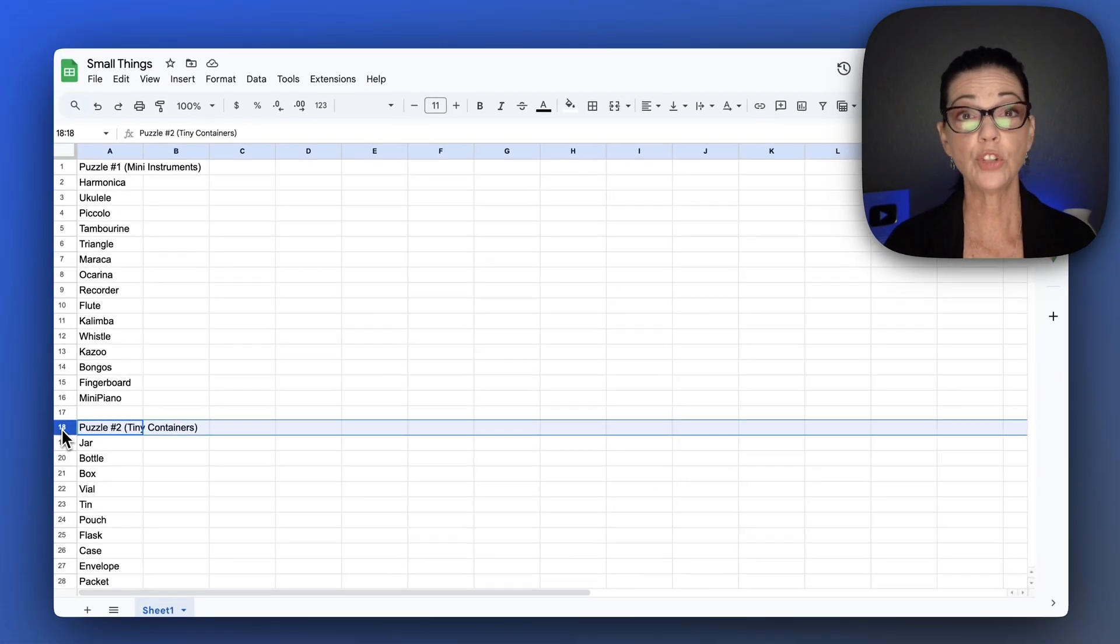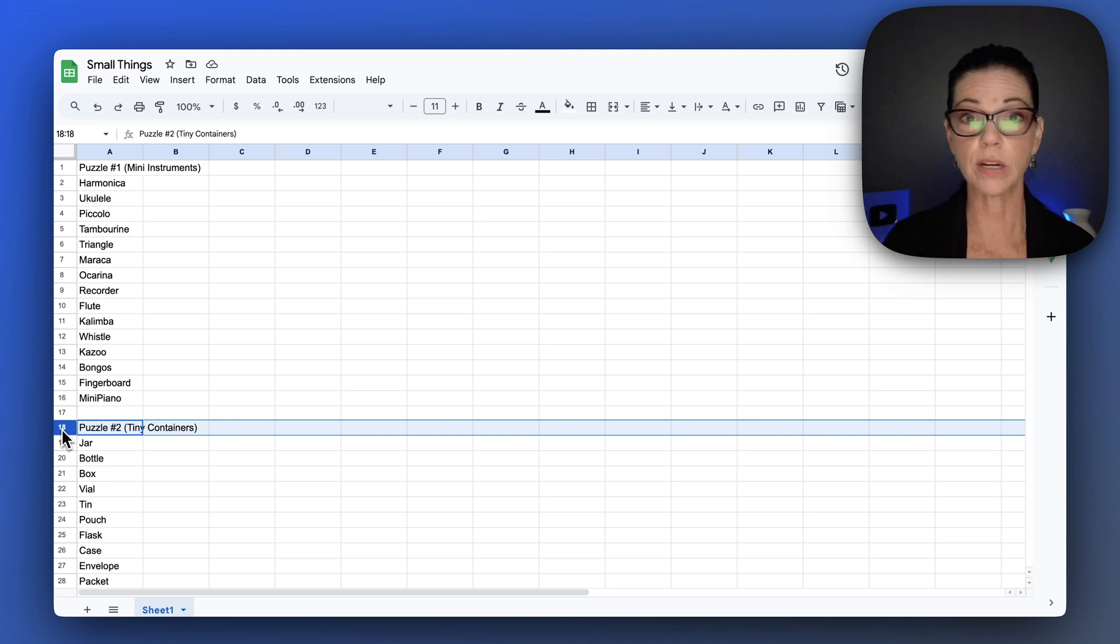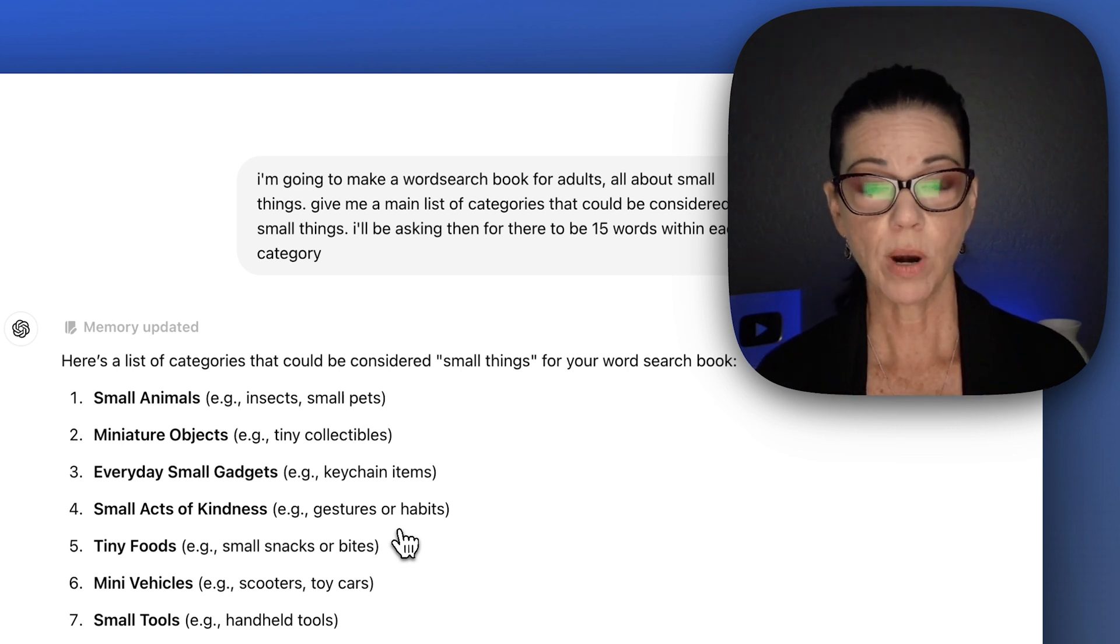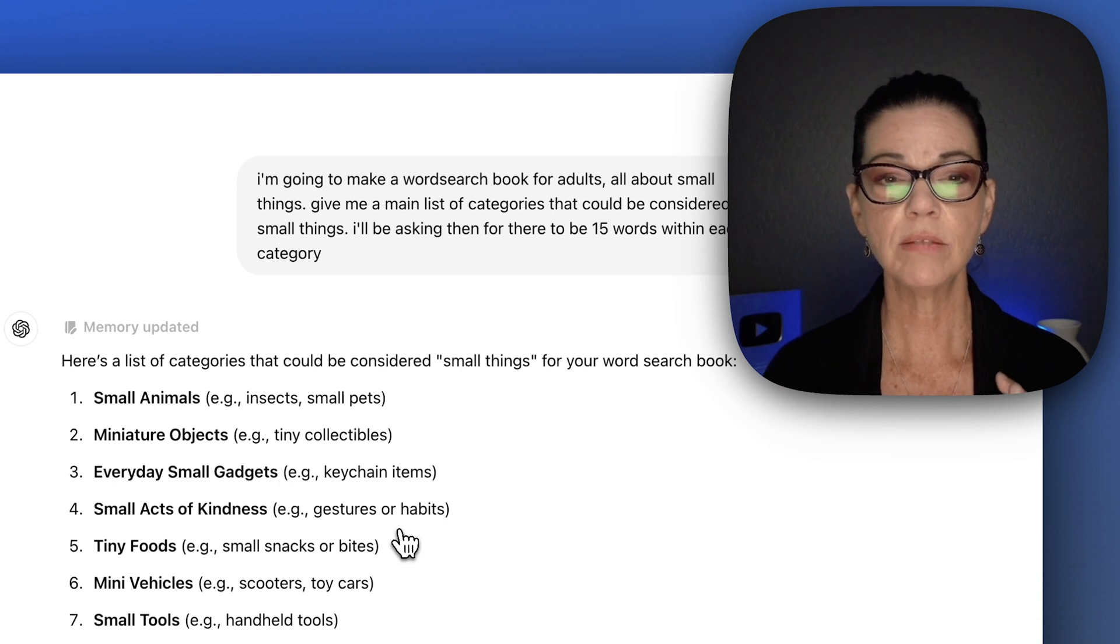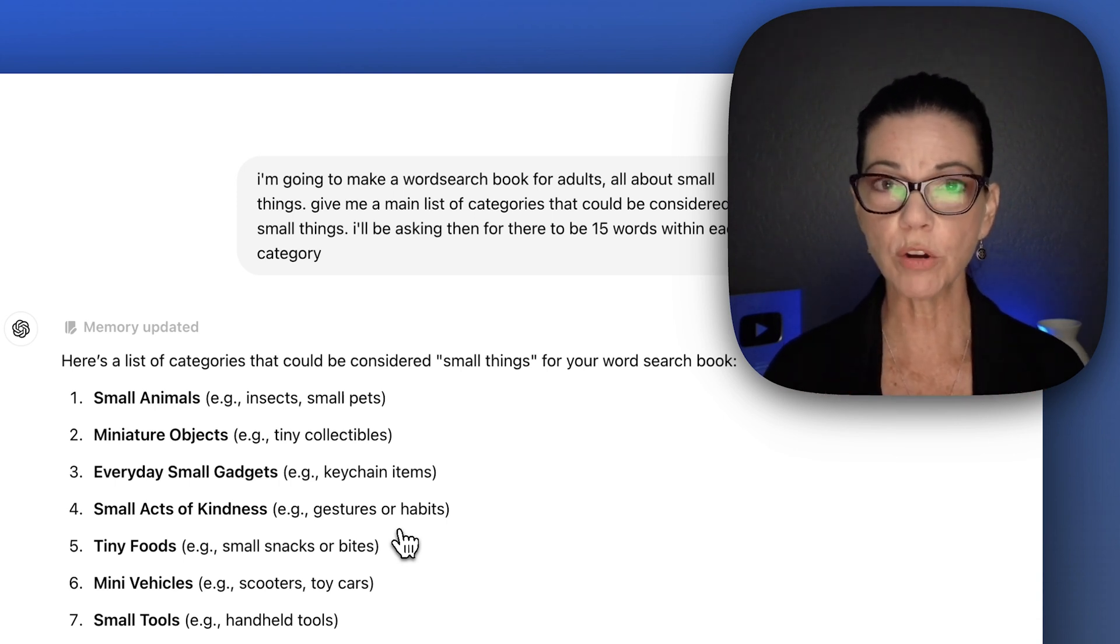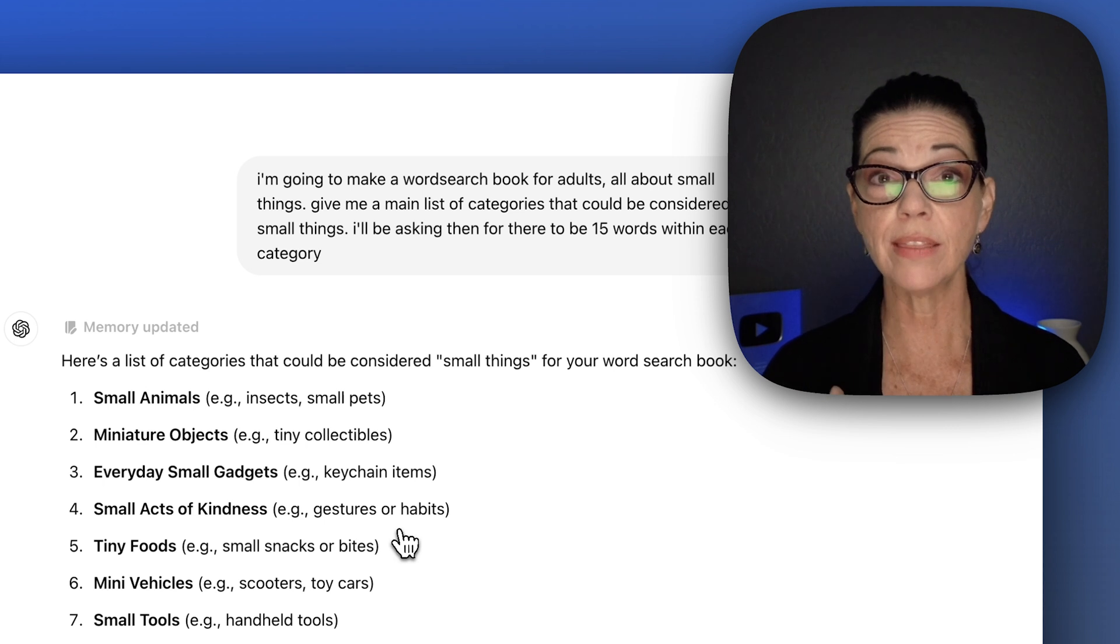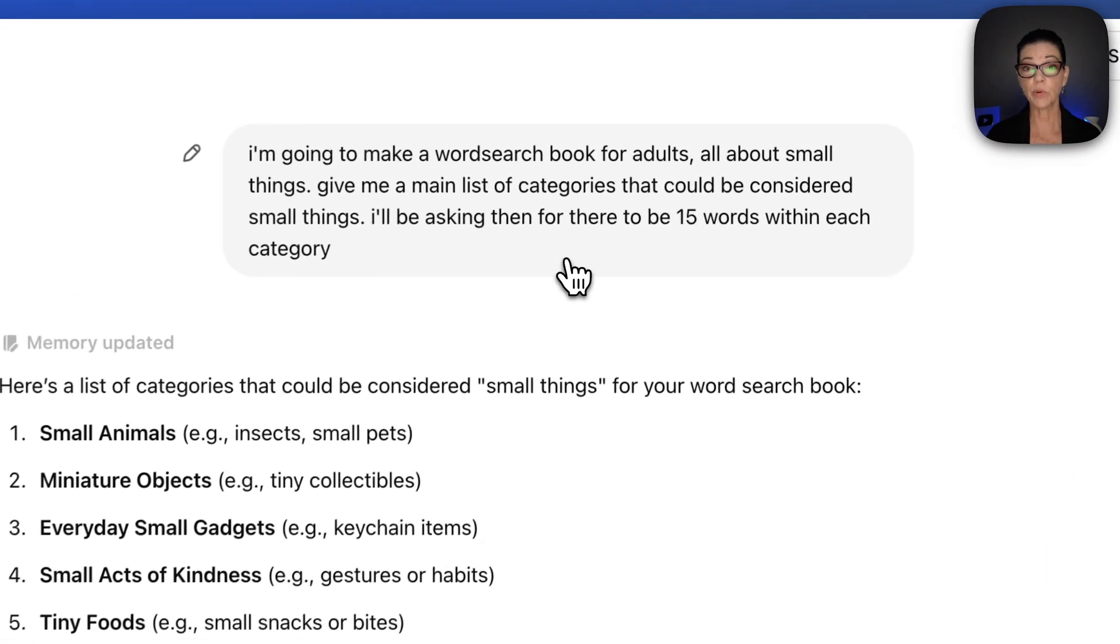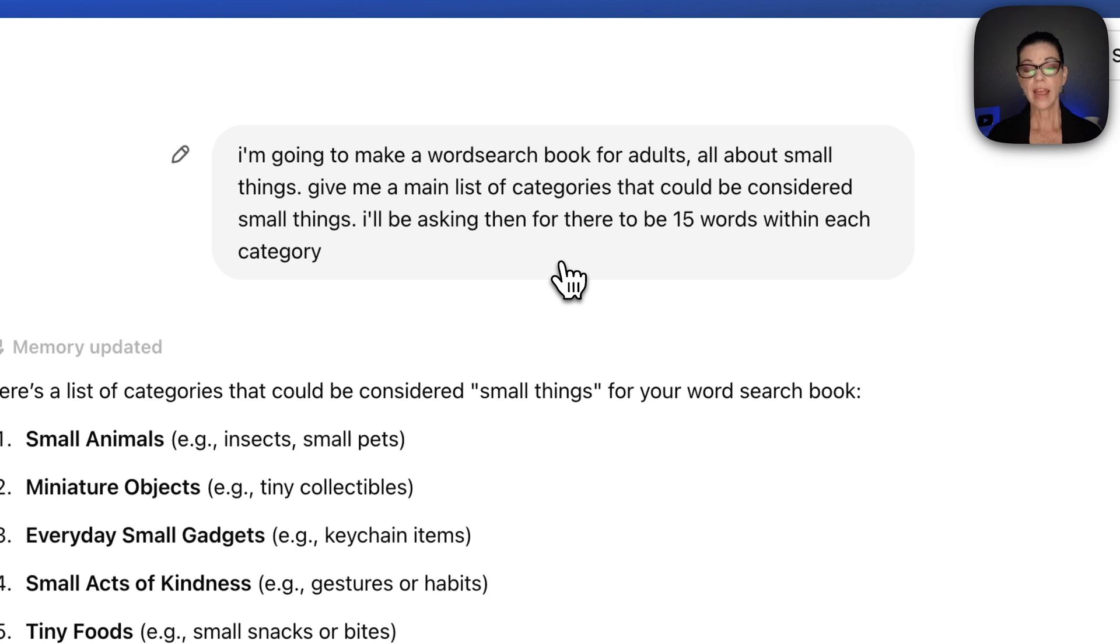Let me show you how I use ChatGPT to help create all of the word searches. I'm going to show you what worked and what didn't work. When I start using ChatGPT for any of my work, I consider it like molding clay. You slowly have to work with it until you can get the output that you want. So I asked first, I said I'm going to make a word search for adults, all about small things. Give me a main list of categories that could be considered small things.